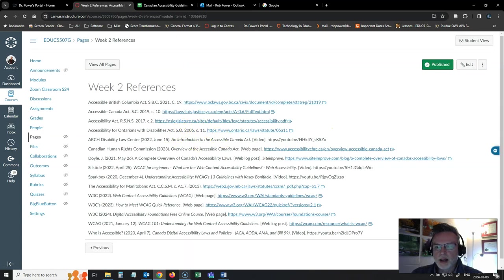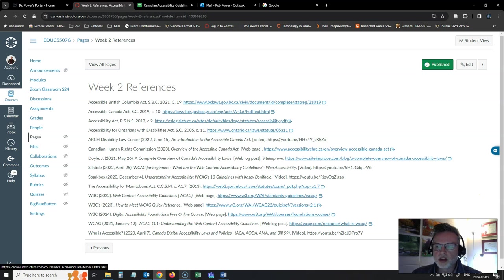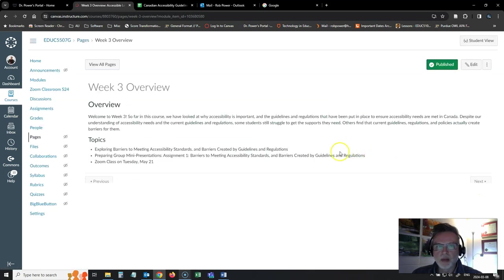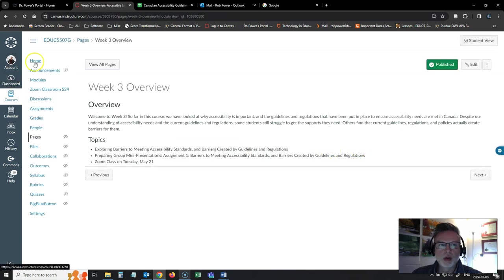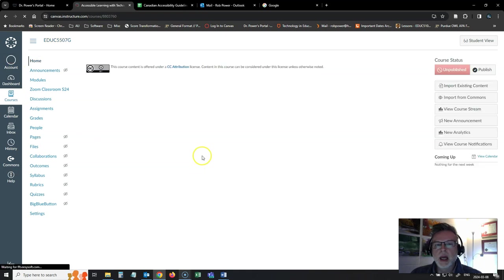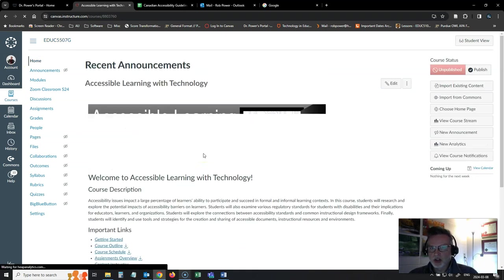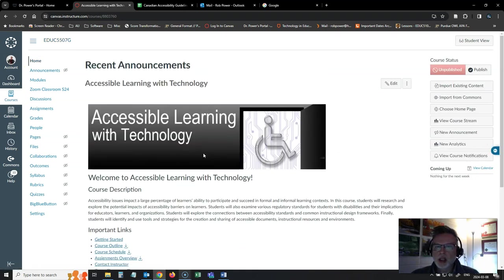And as always, I have a full list of references of the readings and resources that I have put into the course for you. So that's what we're going to be looking at for week two. Looking forward to seeing you in class.